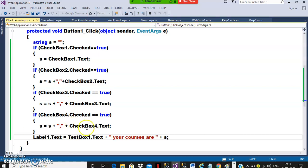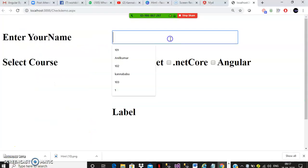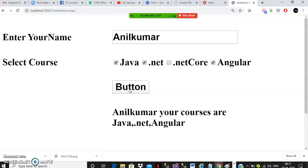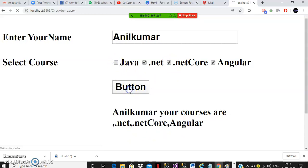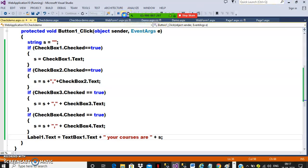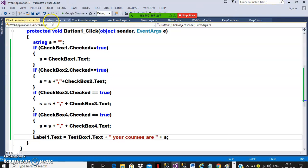Let us see — I will try to give the name 'Anilkumar', select .NET, Angular, and Java, then click the button. So here you get: 'Anilkumar your courses are Java .NET Angular .NET Core'. Now remove Java, remove .NET — that is how you can work with checkboxes. It is used to select more than one item among a group of items.